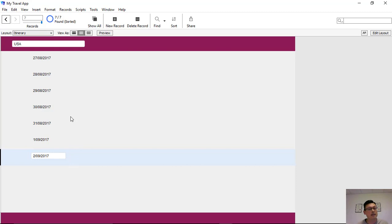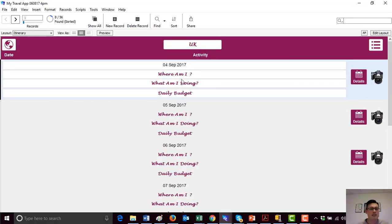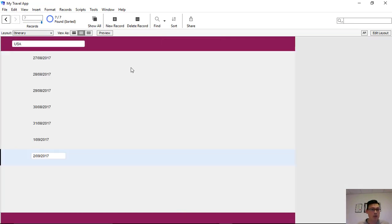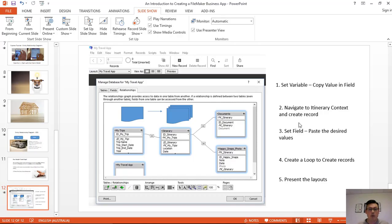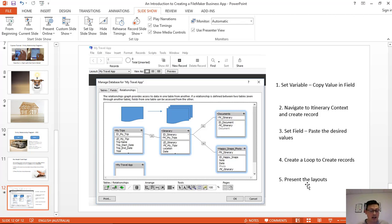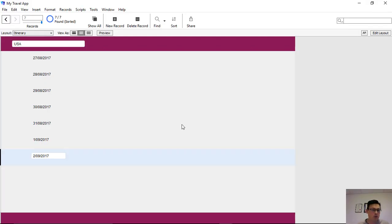In the next video we'll edit this layout and neaten it up so it looks polished. Fundamentally, what we've done is show how to create multiple related records through a loop script. We created the script workspace, wrote the script, set the variables, navigated to the right context, set the fields, pasted the values needed, created the loop to generate the multiple records, specified the number of records, and presented the layouts. That's how you create multiple related records with one press of a button using a loop script.